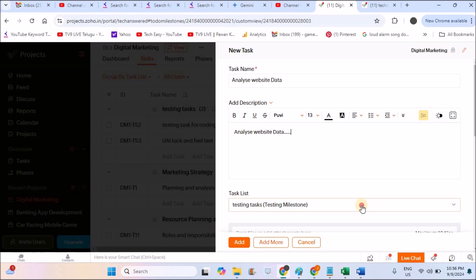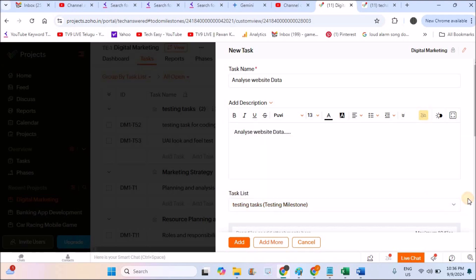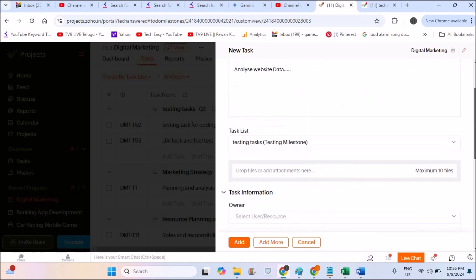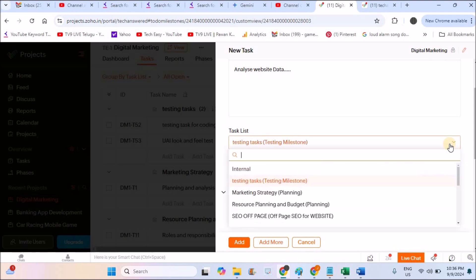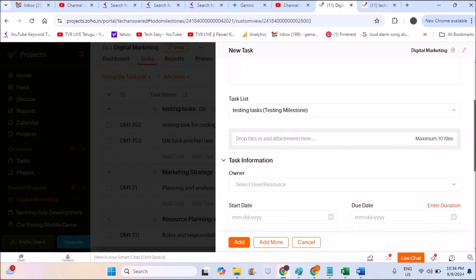And this is the task list. I'll tell you how you can create a task list at the end of the video. So there is already a task list. That's why in the drop down, the options are coming.